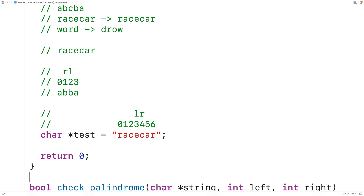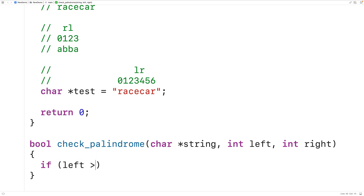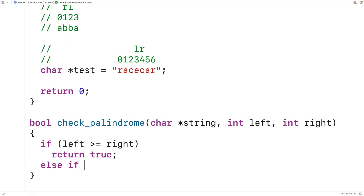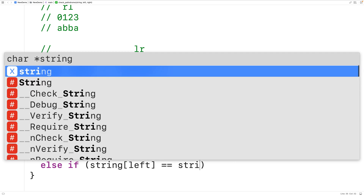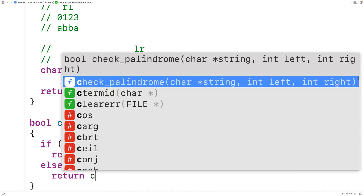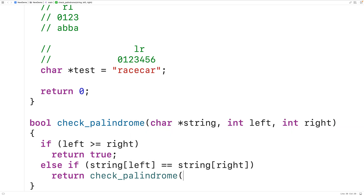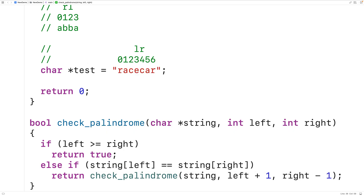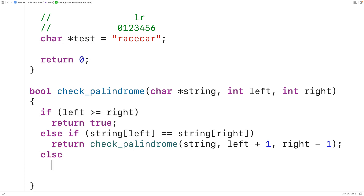Let's implement this now. Down here we'll have: if left is greater than or equal to right, return true, because we know the string is a palindrome. Else if the character at the left index equals the character at the right index, we keep checking — so we return the result of calling check_palindrome with the string, left plus one, and right minus one. That's where we do the incrementing and decrementing. If the characters are not equal, the string is not a palindrome, so in the else case we return false.